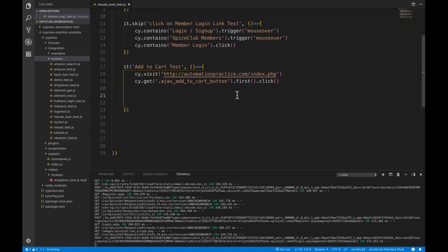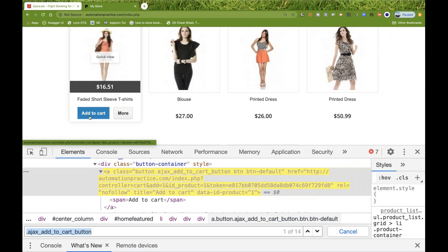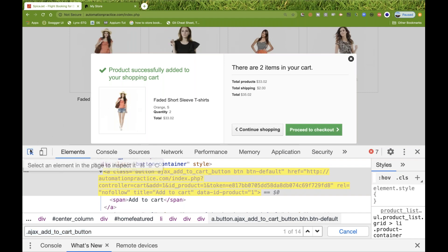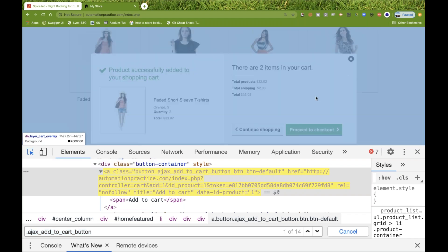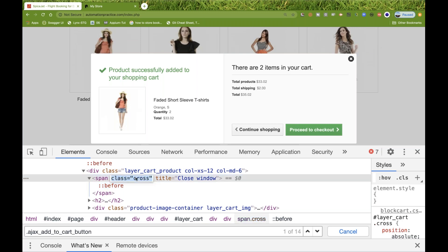After clicking Add to Cart, this pop-up will be visible. I'm going to inspect this particular cross button — and here you see span cross equals cross is there.